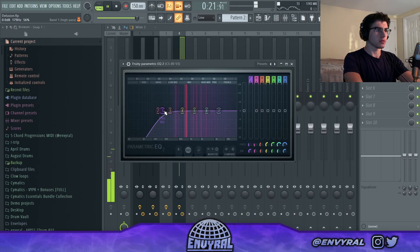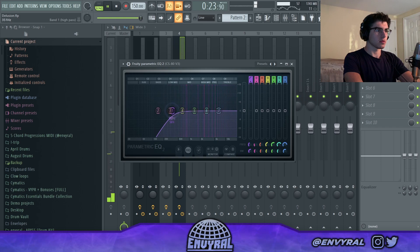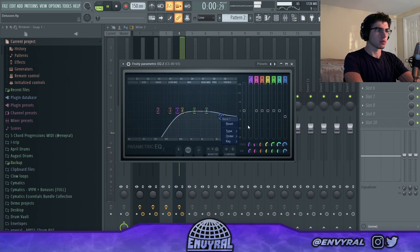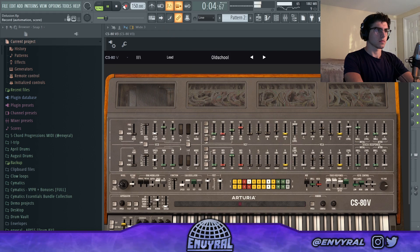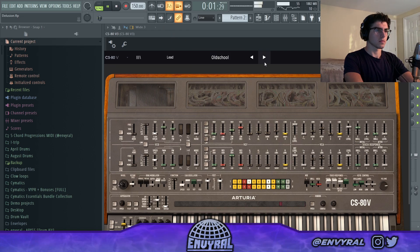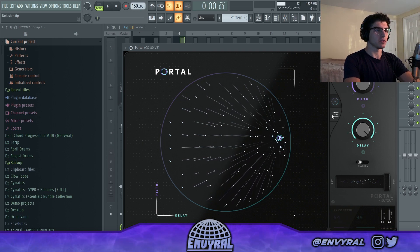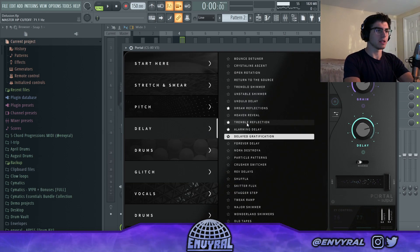Let's EQ that a little bit. Portal is definitely another cool VST that you can use a lot for drain gang beats — it does a lot of weird things to sound.